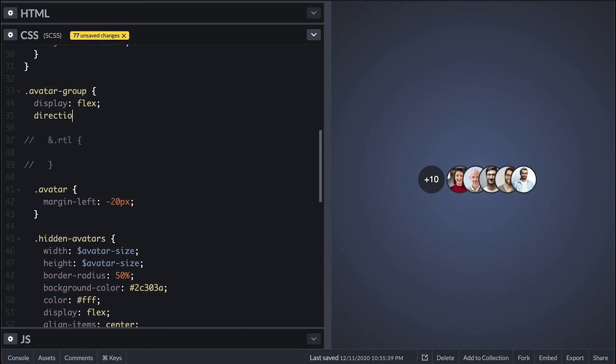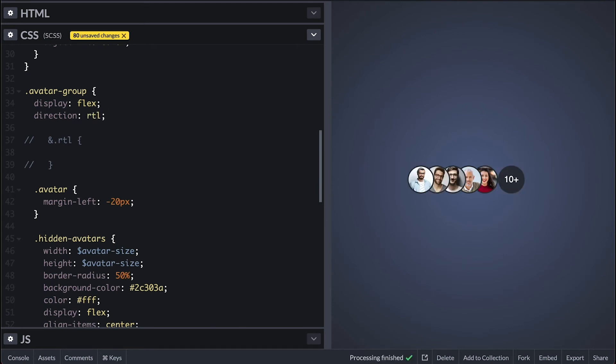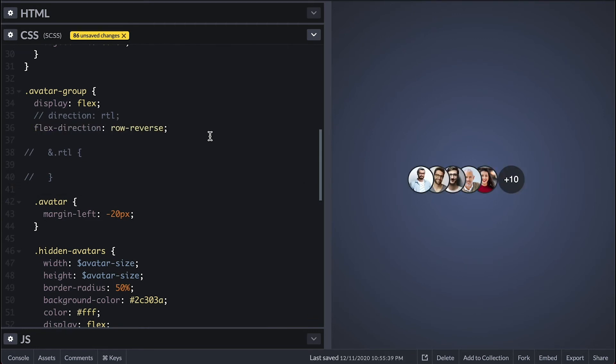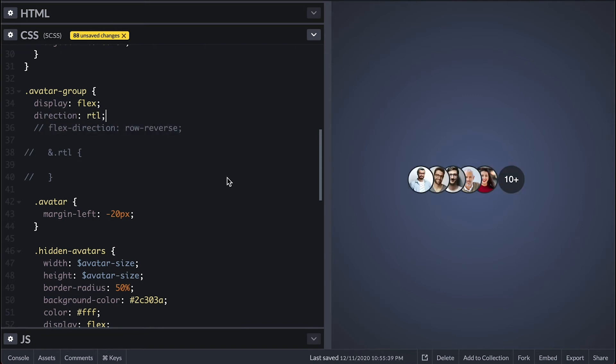CSS lets you set the direction which the content flows. Great if you want to make your website international with the ability to render things left to right or right to left. If I set direction to be RTL now everything's shifted. The hidden avatar's indicator now appears on the right. Because this container is also a flex container we can also do this with flex direction of row reverse. I'll leave that out so you know but I'll prefer direction as it explains more what is going on here.